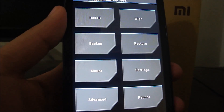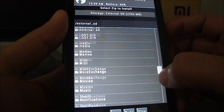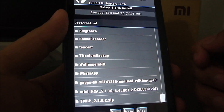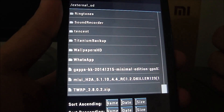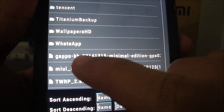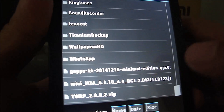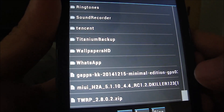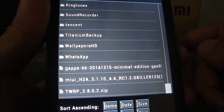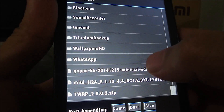We have booted into recovery mode and now we need to install GApps. I've provided the download link in the description — go ahead and download it and place it on your SD card. You can see the file named 'gapps-kk' with the release date. This is the minimal edition, meaning it only includes Play Services and the Google Play Store. If you want Google Hangouts or similar apps, download them separately from the Play Store. I'm going to go ahead and install this now.